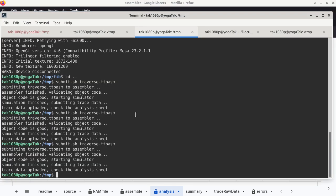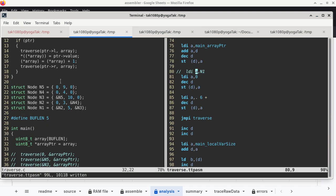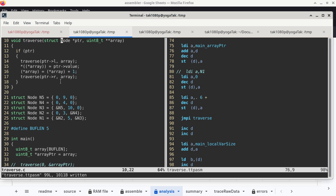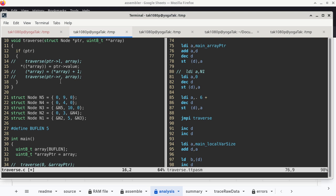This confirms the control structure — the conditional statement — in the C code is correctly implemented. We haven't started filling in the then-statement body yet, but the condition evaluation is correct. Going forward I'll tackle things that are not recursive first. I'll comment out the two recursive calls and focus on one statement at a time; once I get that done I'll move on.